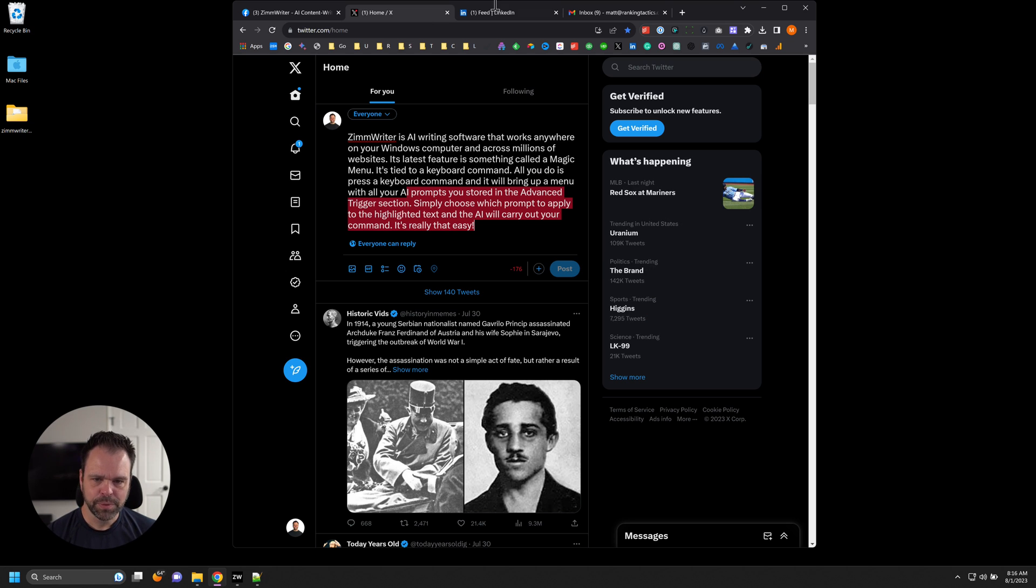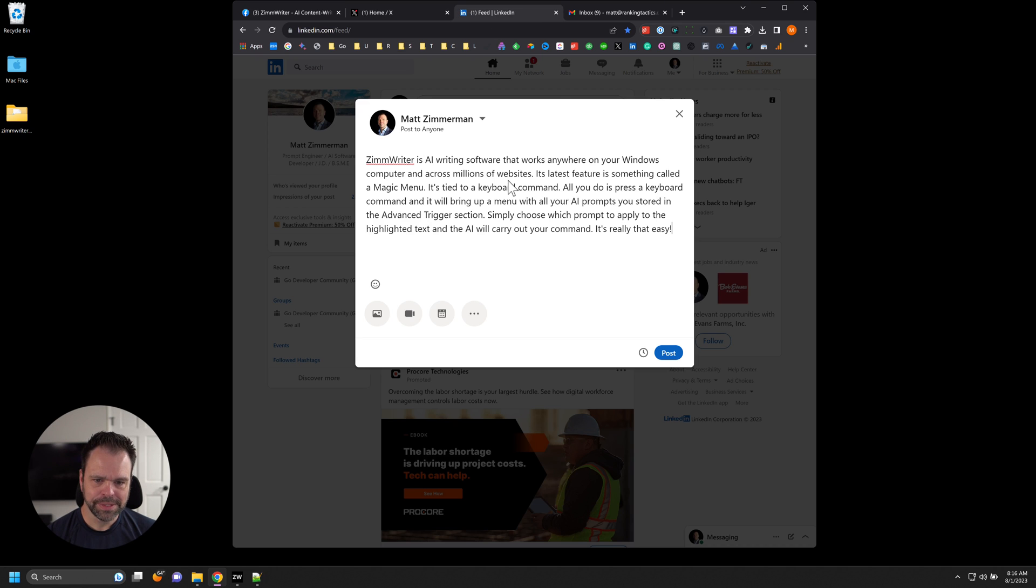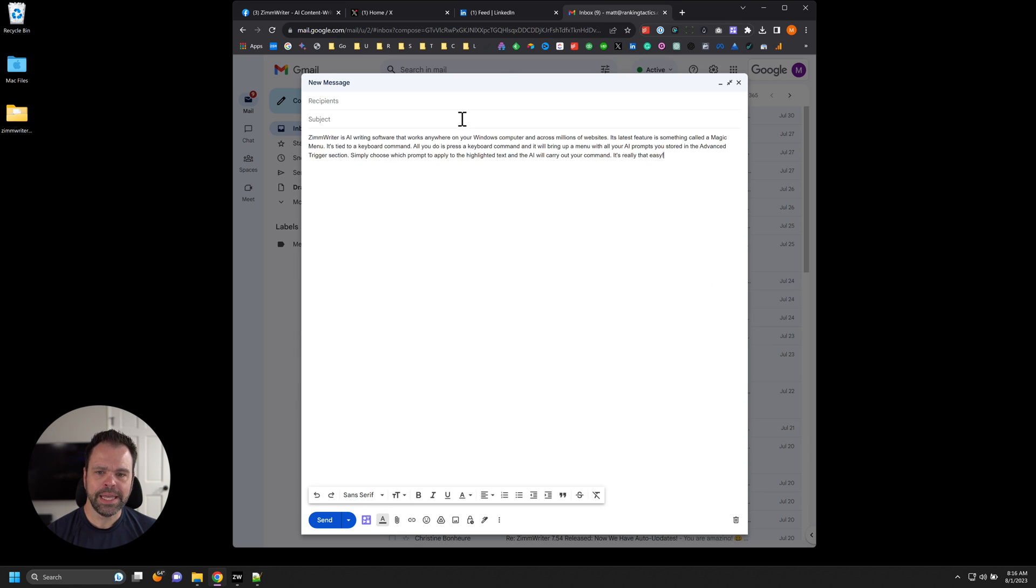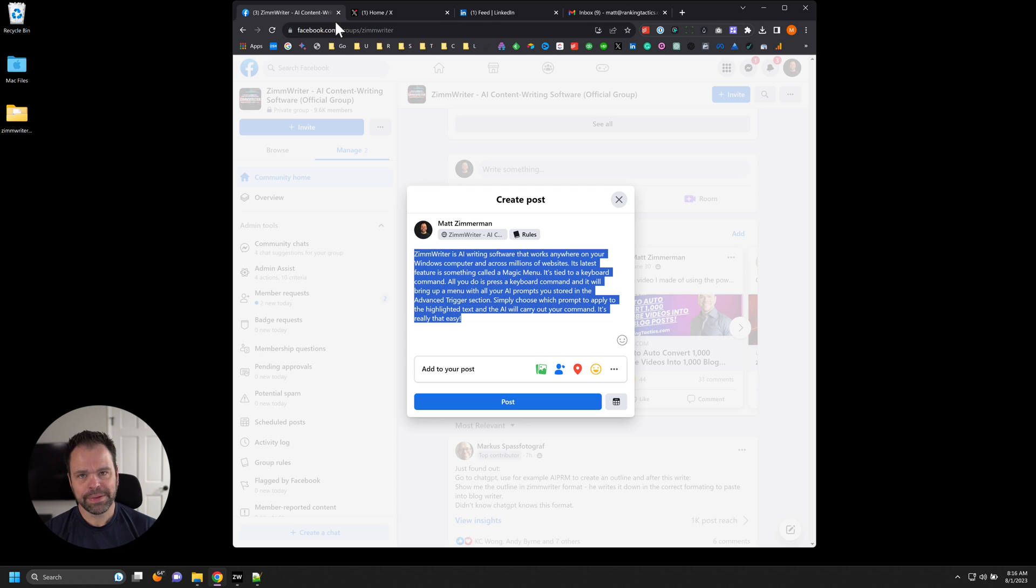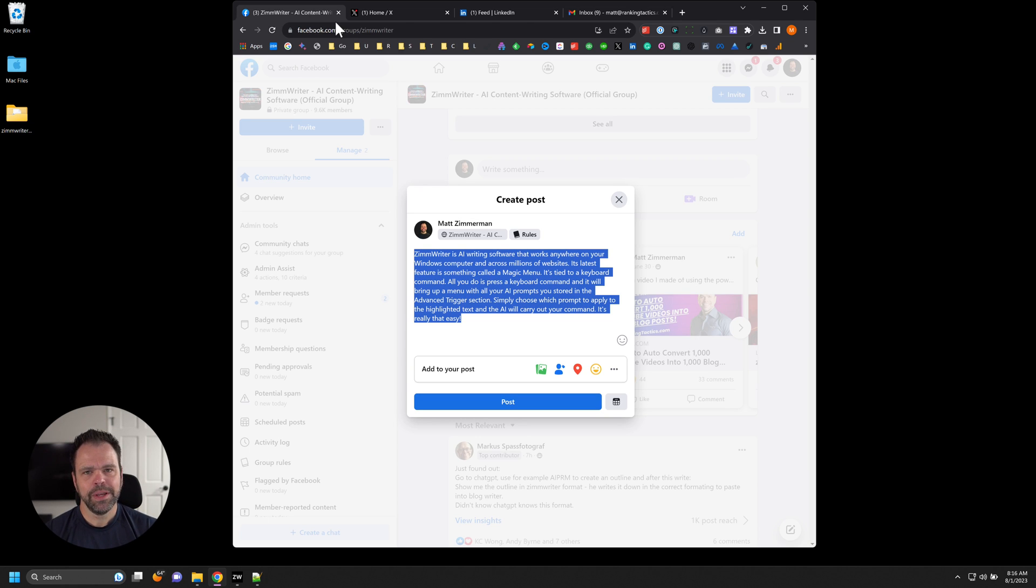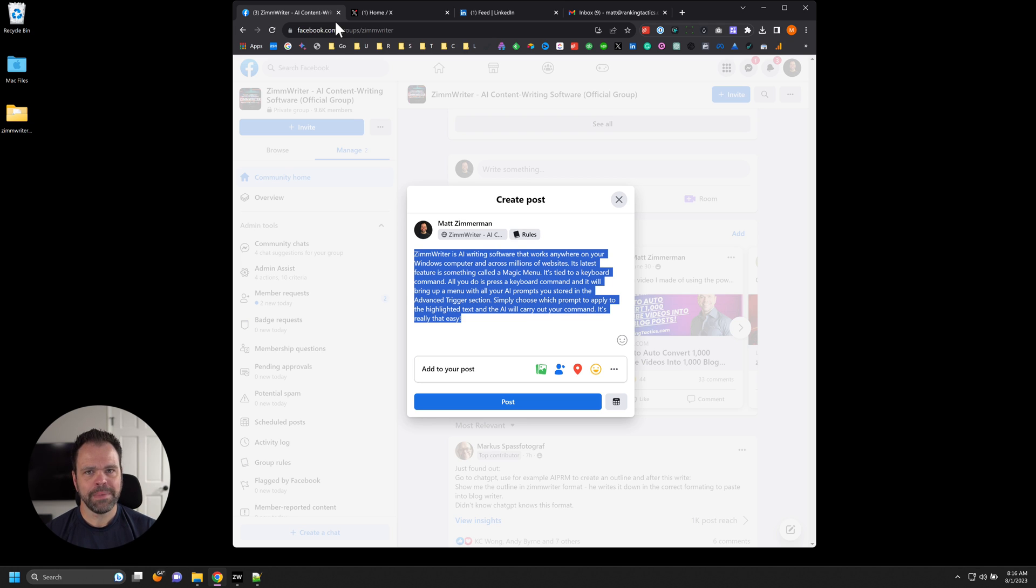I have this inside of Twitter. I have this inside of LinkedIn. And I have this in an email. But I want, obviously, to customize this text for each of those platforms. So I've created those stored magic commands.